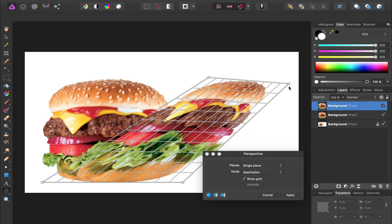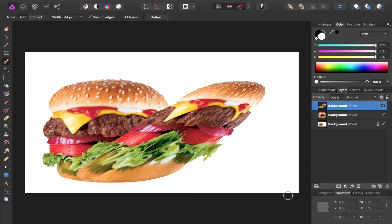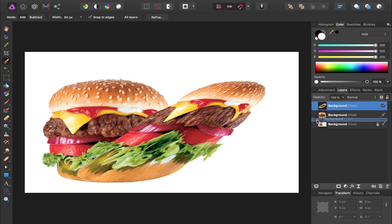After you've distorted it, you can press apply, and then we want to take this distorted layer and drag it underneath this other duplicate layer that we made.